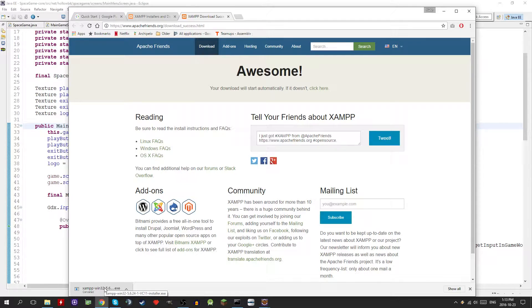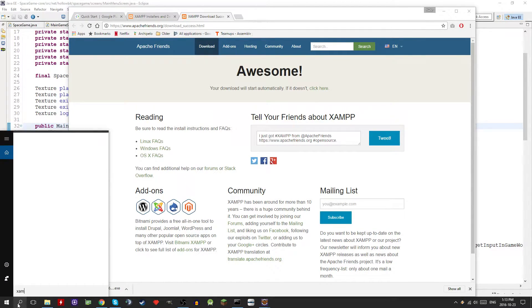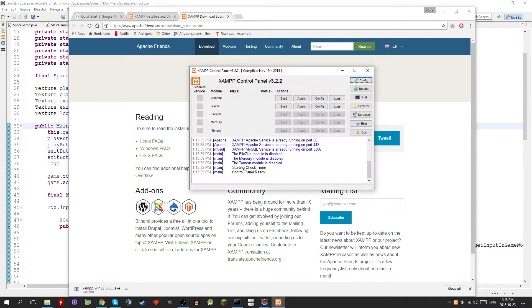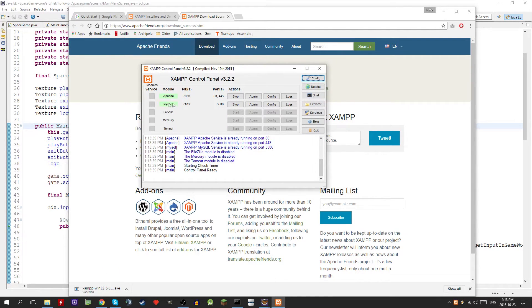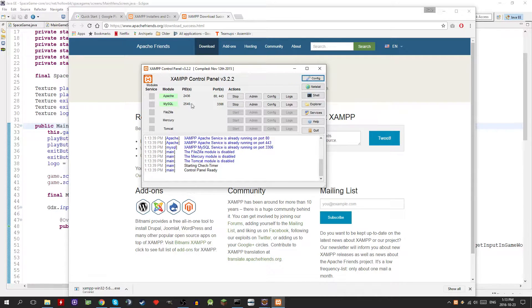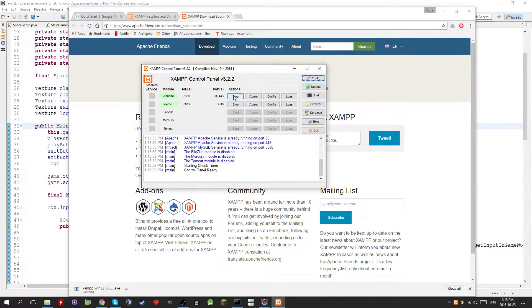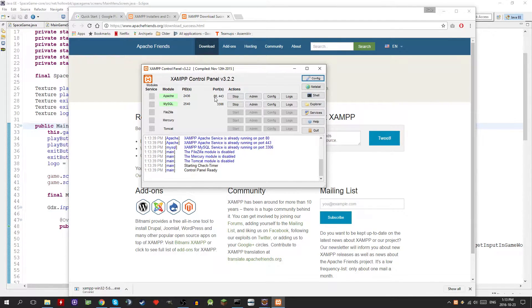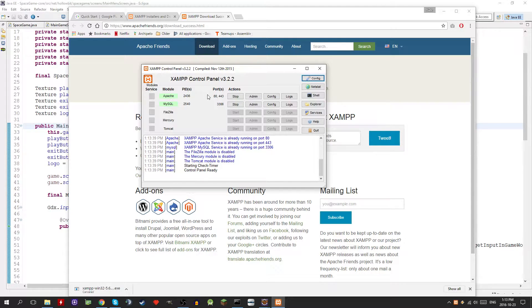Basically for XAMPP, you're going to want to have at least the Apache server. So I'll show you what that looks like. This is the control panel. So I use MySQL right now, but it's not necessary. All you need is the Apache module. Make sure it's installed and it's running. And also take note of the port number. The first one is the one that we're interested in.